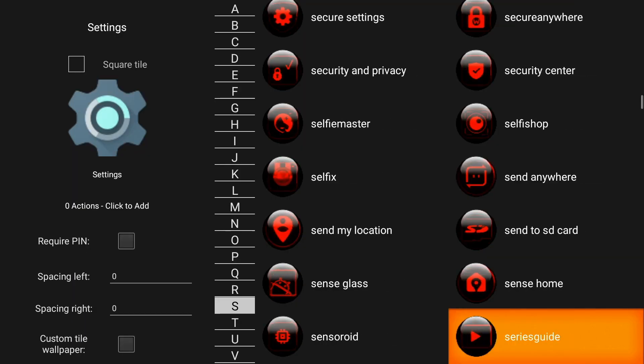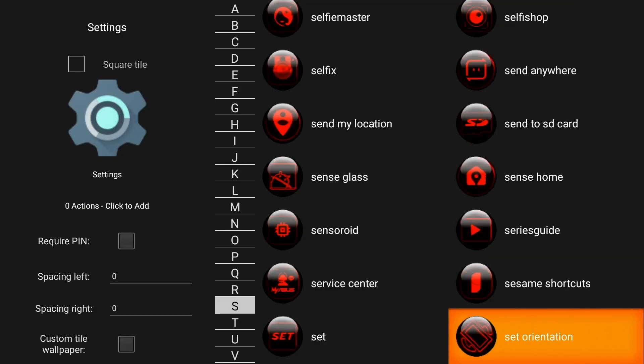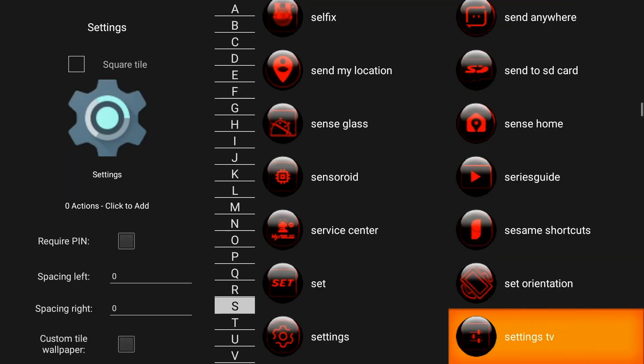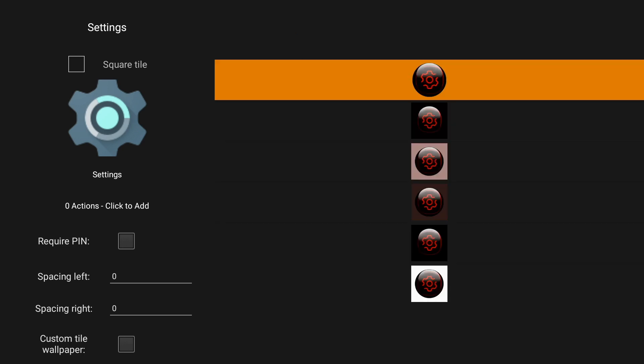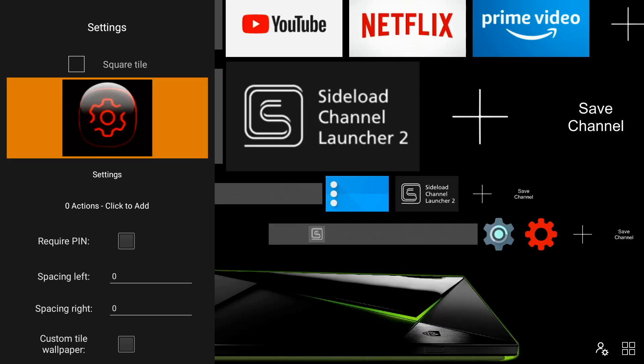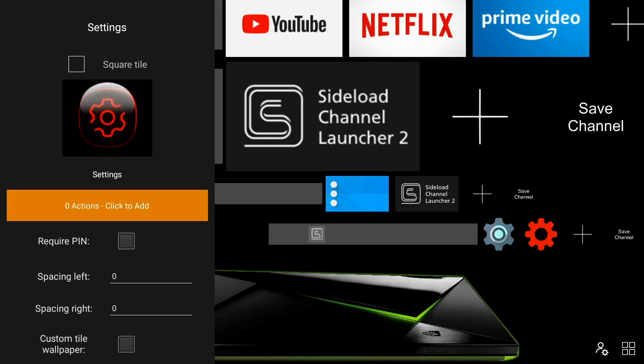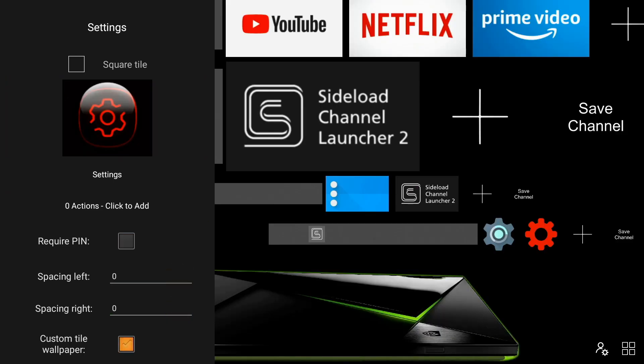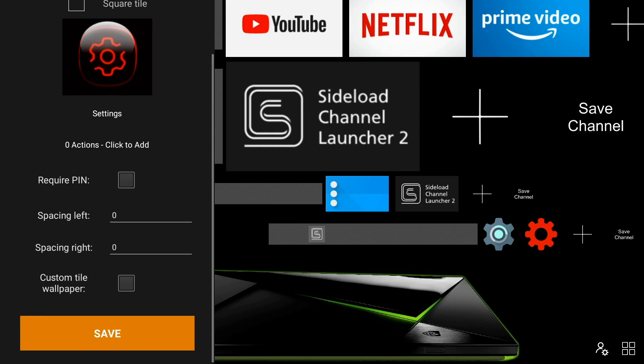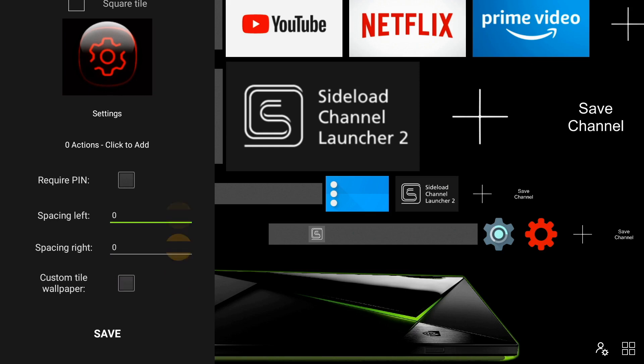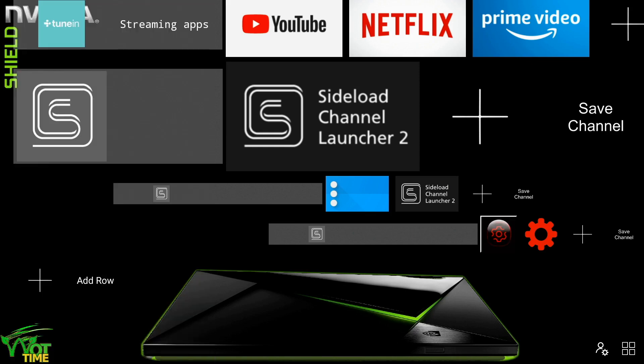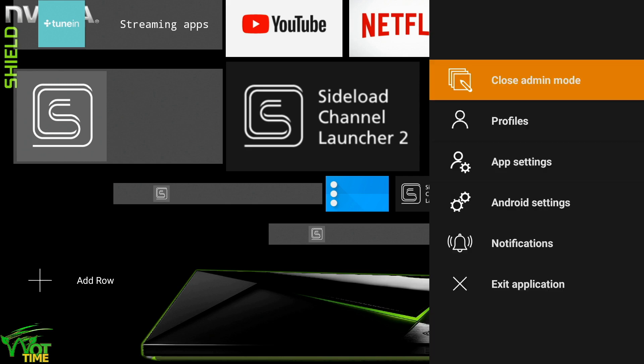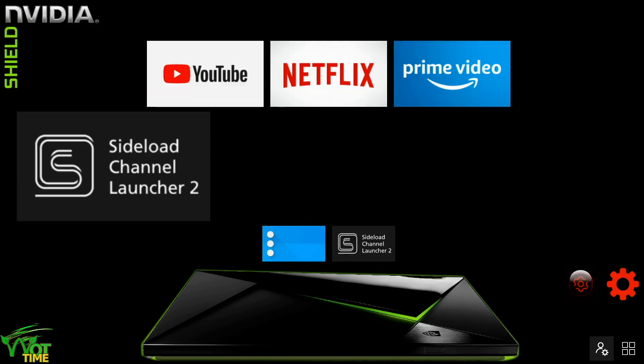Meanwhile, I'm just resetting from that particular icon set to put in the settings icon. We'll save that. Come down and close off admin mode. And as you can see there, we've got the new icon for settings.